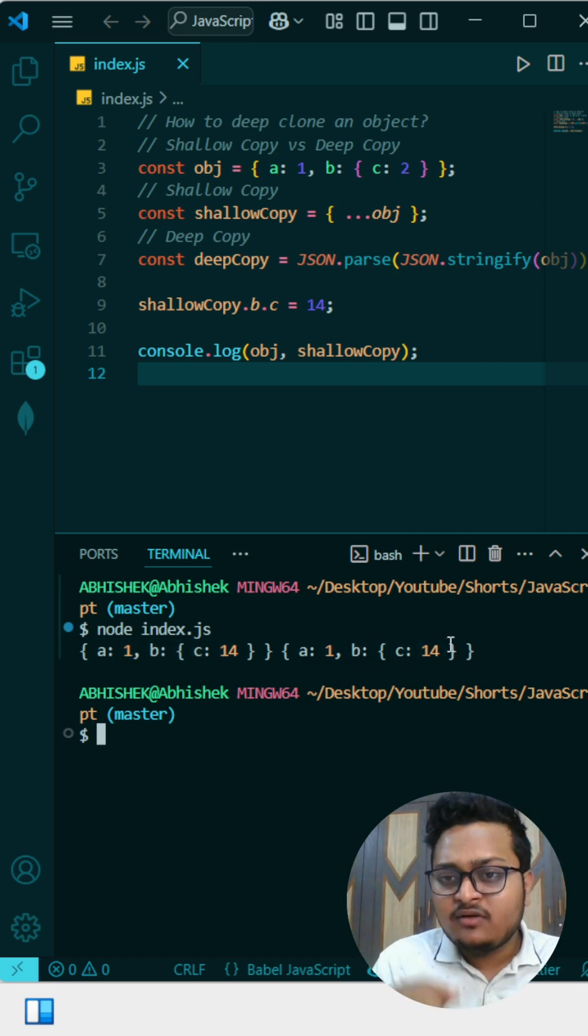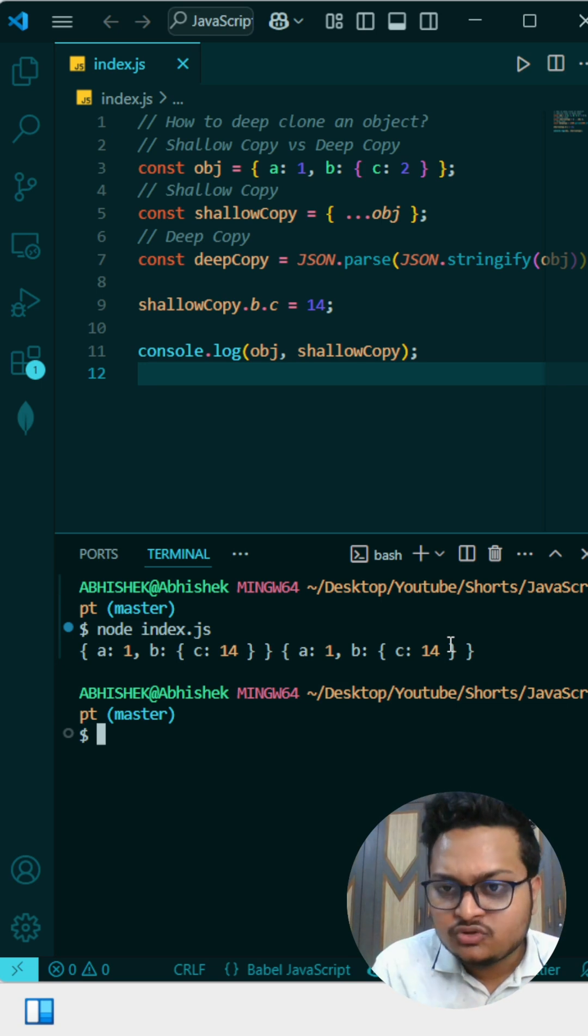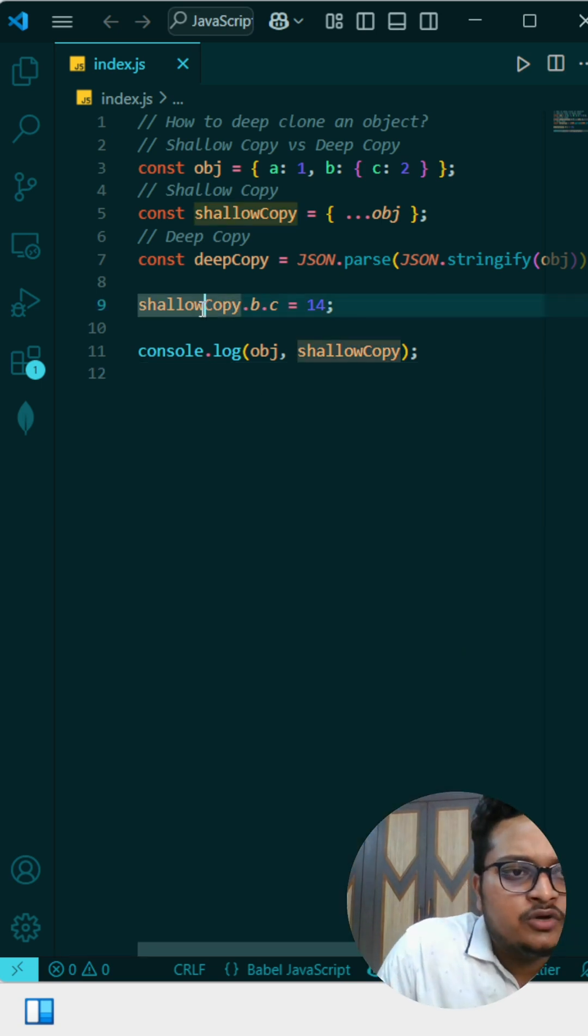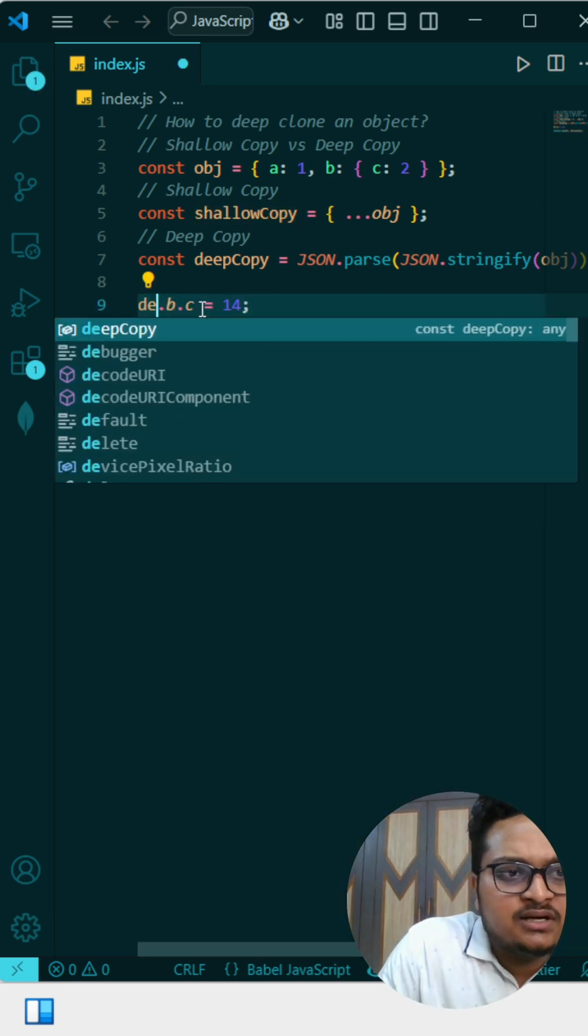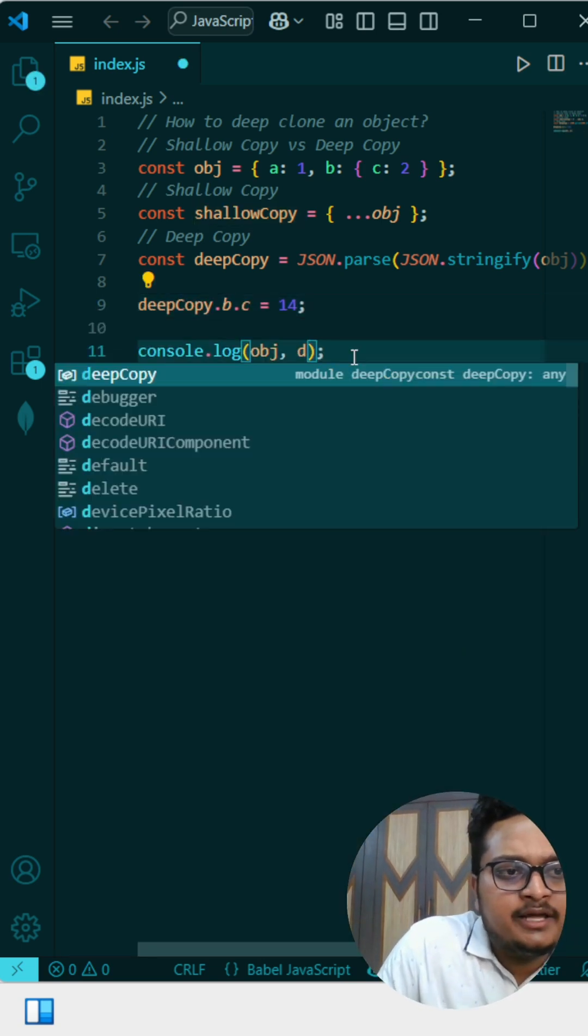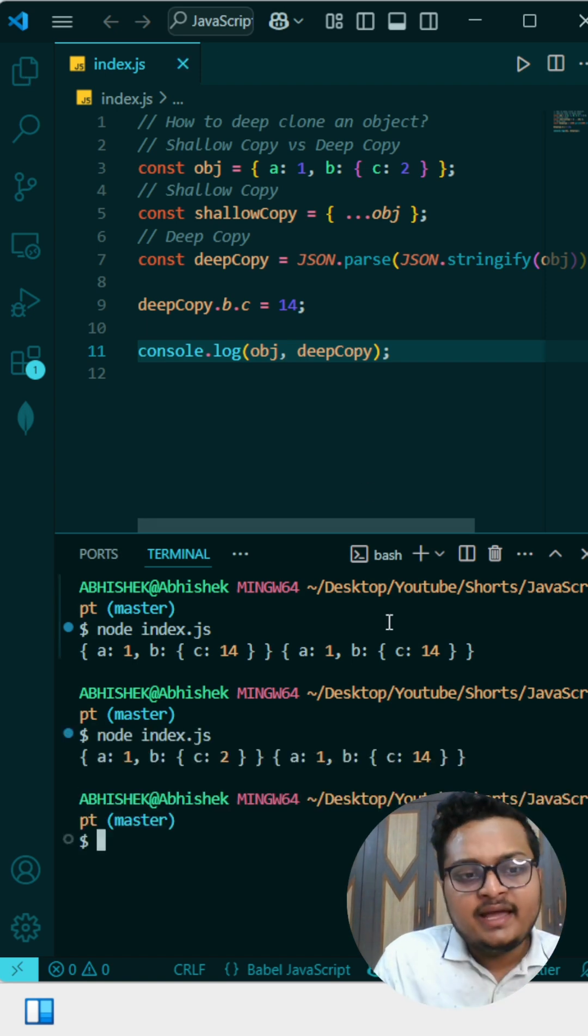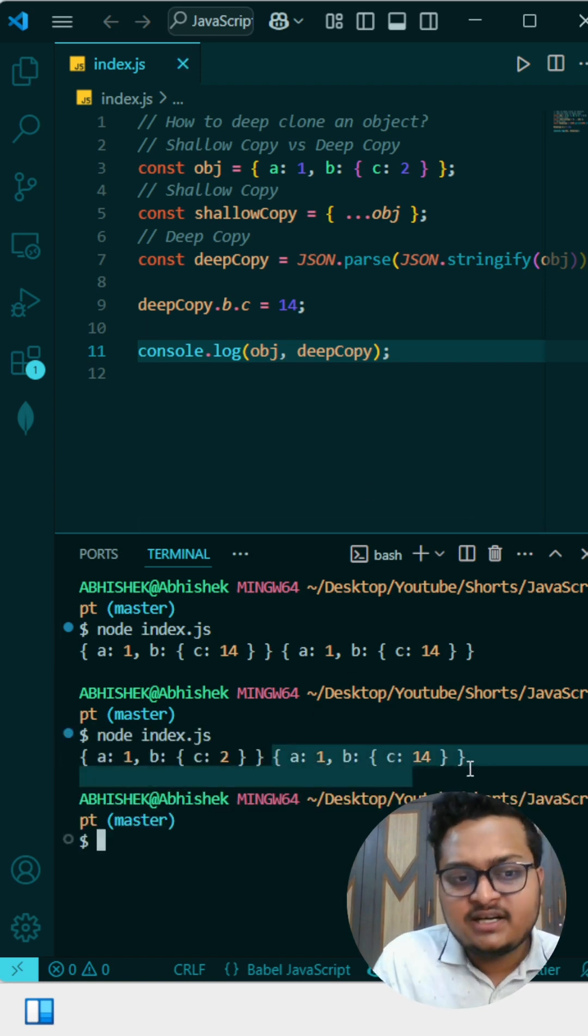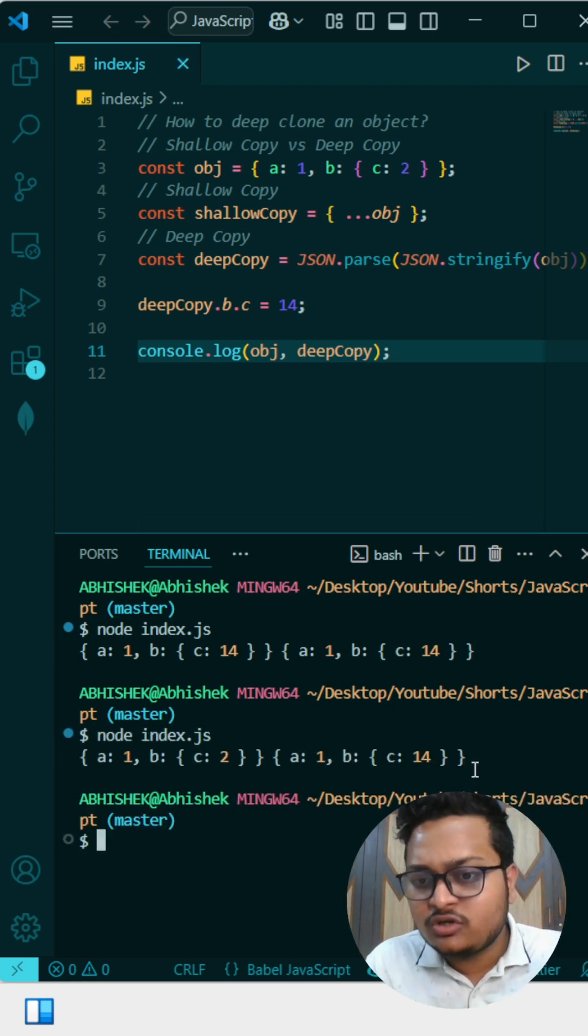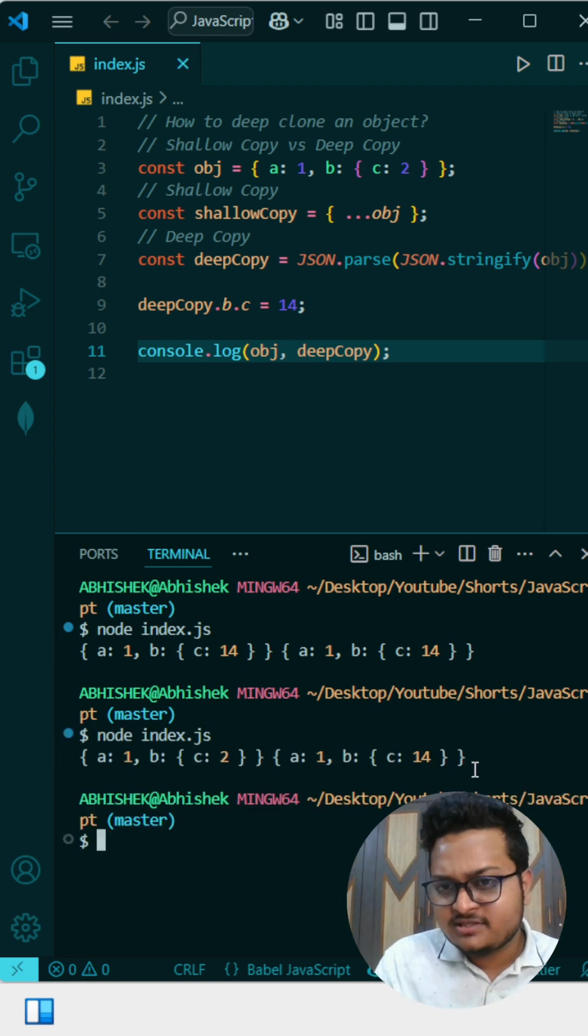That's why we use deep copy. Let me show the same thing with deep copy. If I do this with deep copy and print it now, you can see it only changes in the deep copy, but it does not change in the shallow copy.